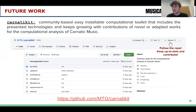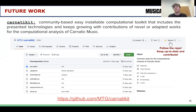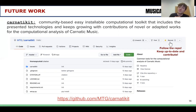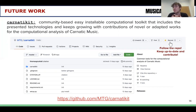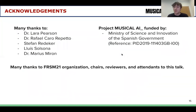We also want to talk about Carnatic Kit. We will compile and integrate all the tools presented into this toolkit, which will keep growing as we develop new tools for the computational analysis of Carnatic music. We invite you to follow the repository, keep up to date, and contribute by including your own tools and methodologies tailored to the case of Carnatic music.